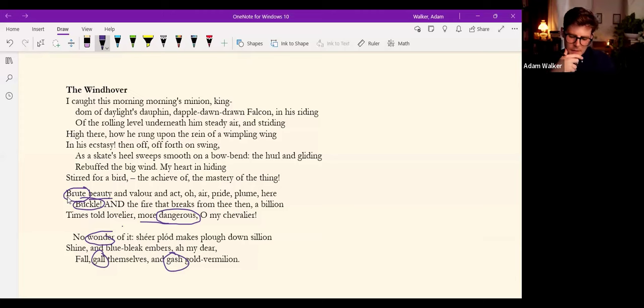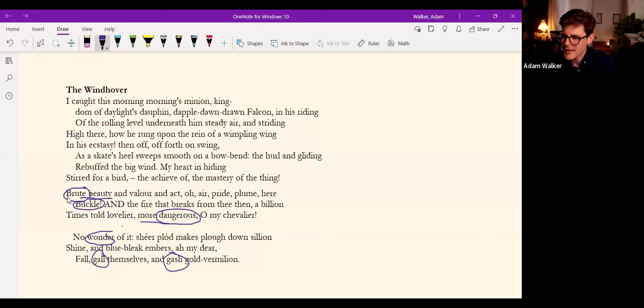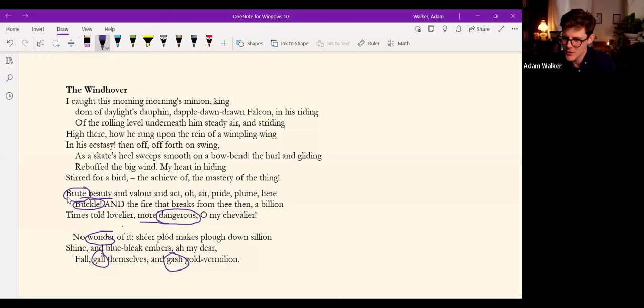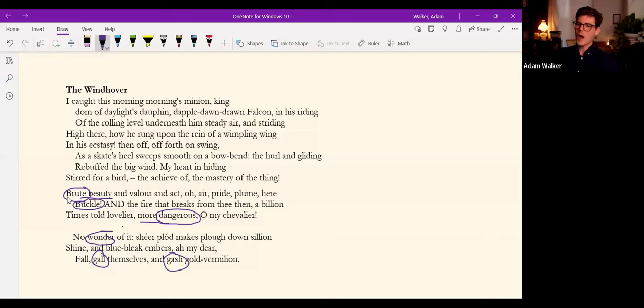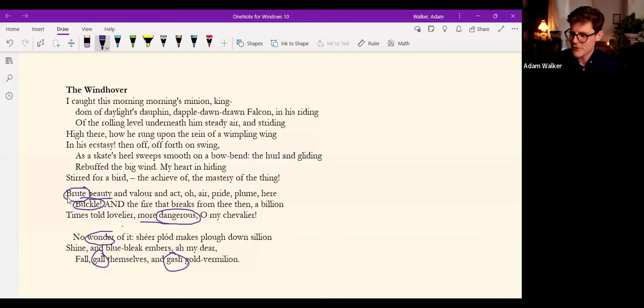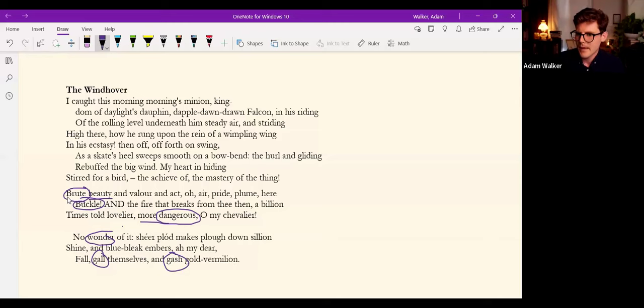And how to reconcile that with the providence of a Christian God, a God of love. Tennyson wondered the same as I mention. Why was nature so brutal and vicious if God were really good?